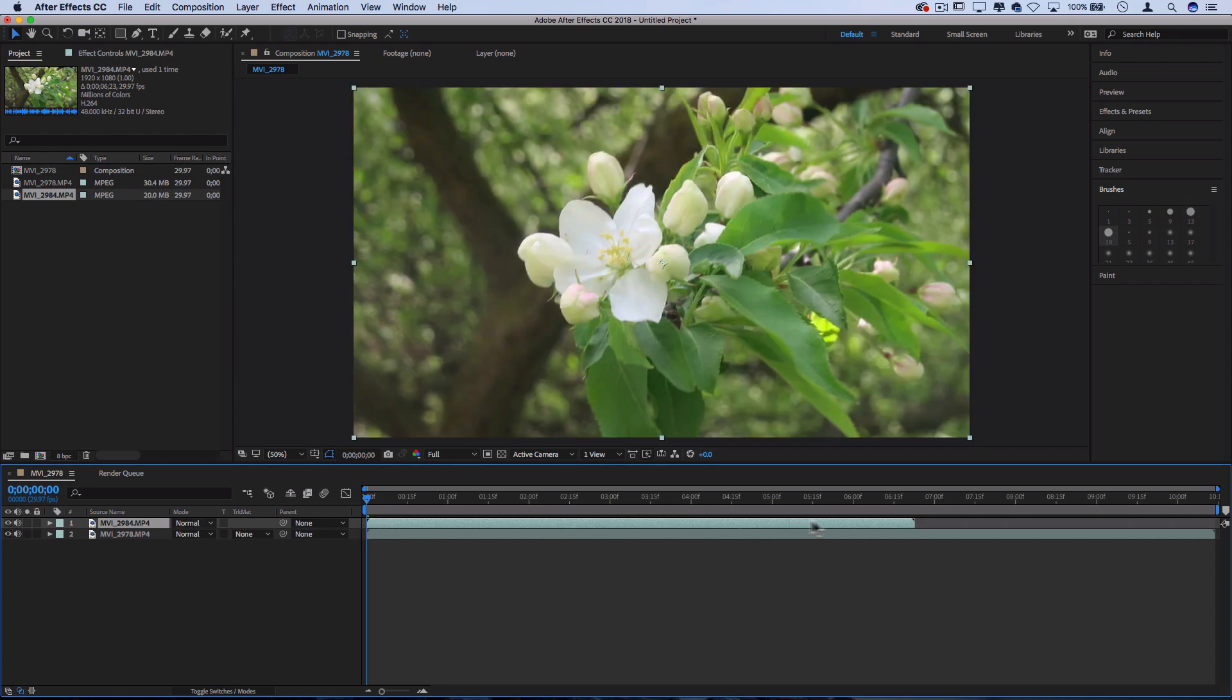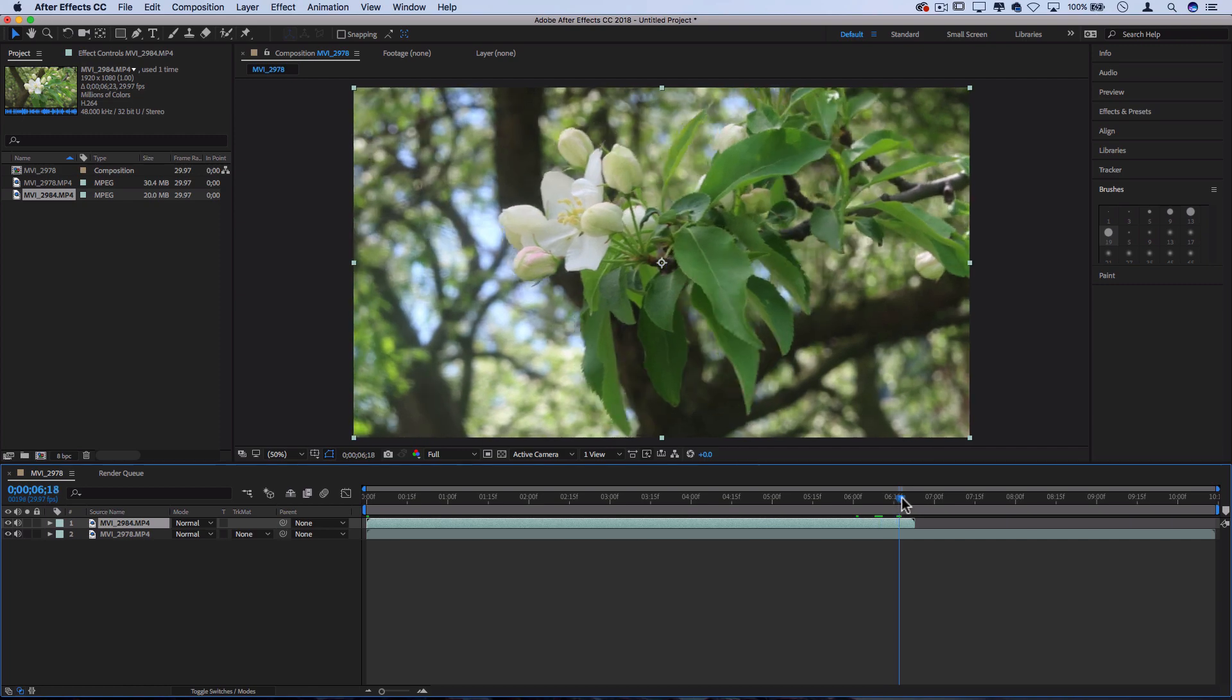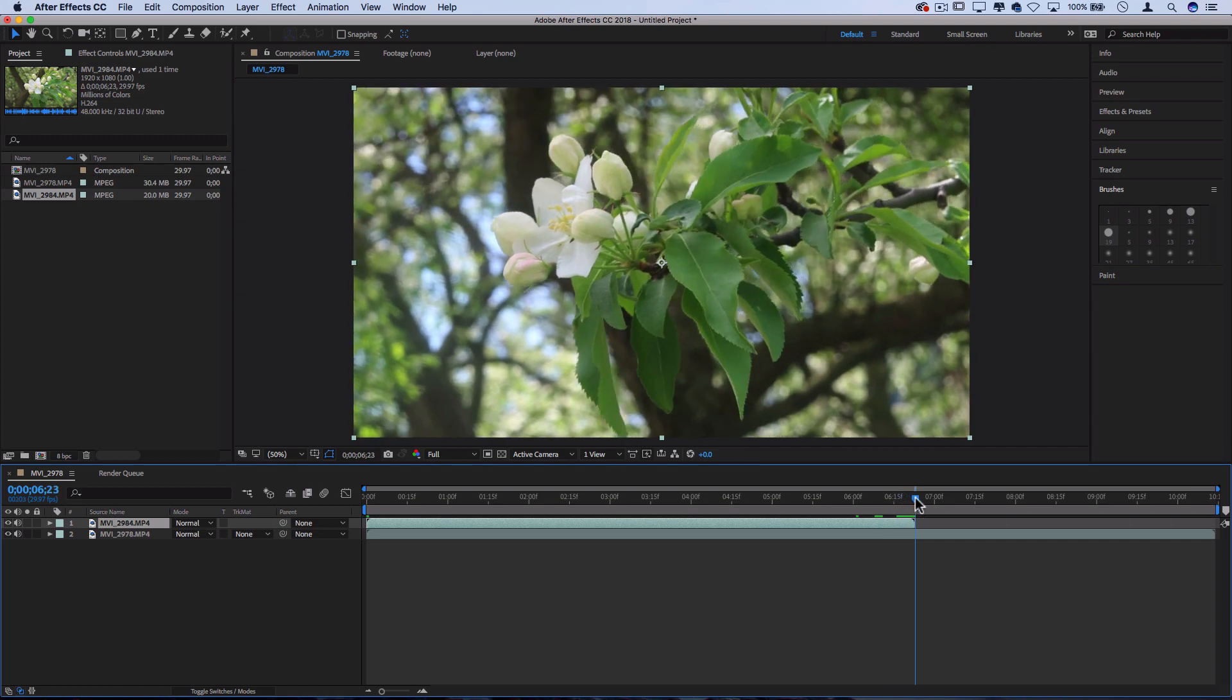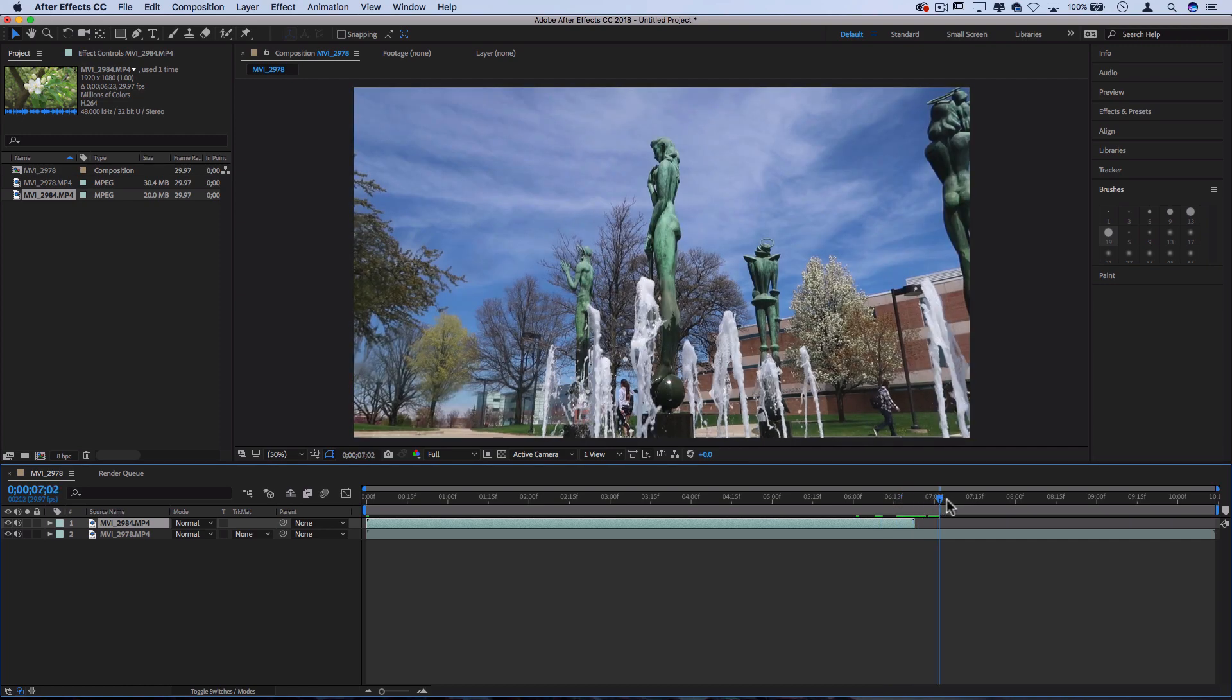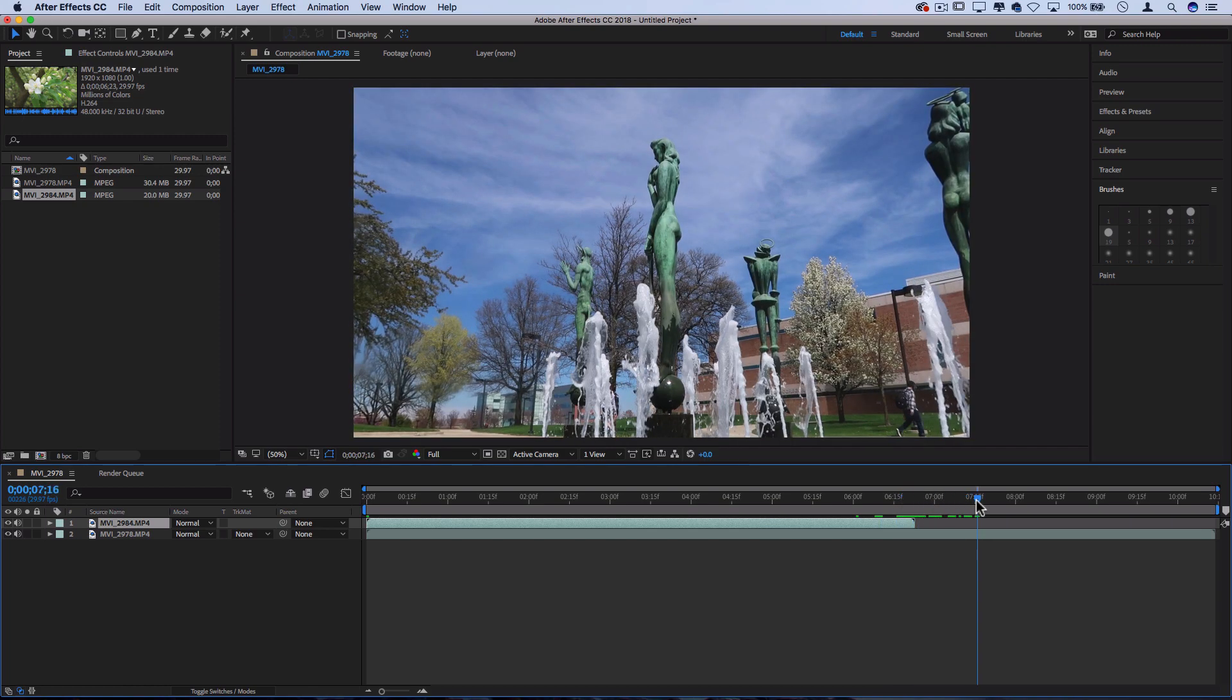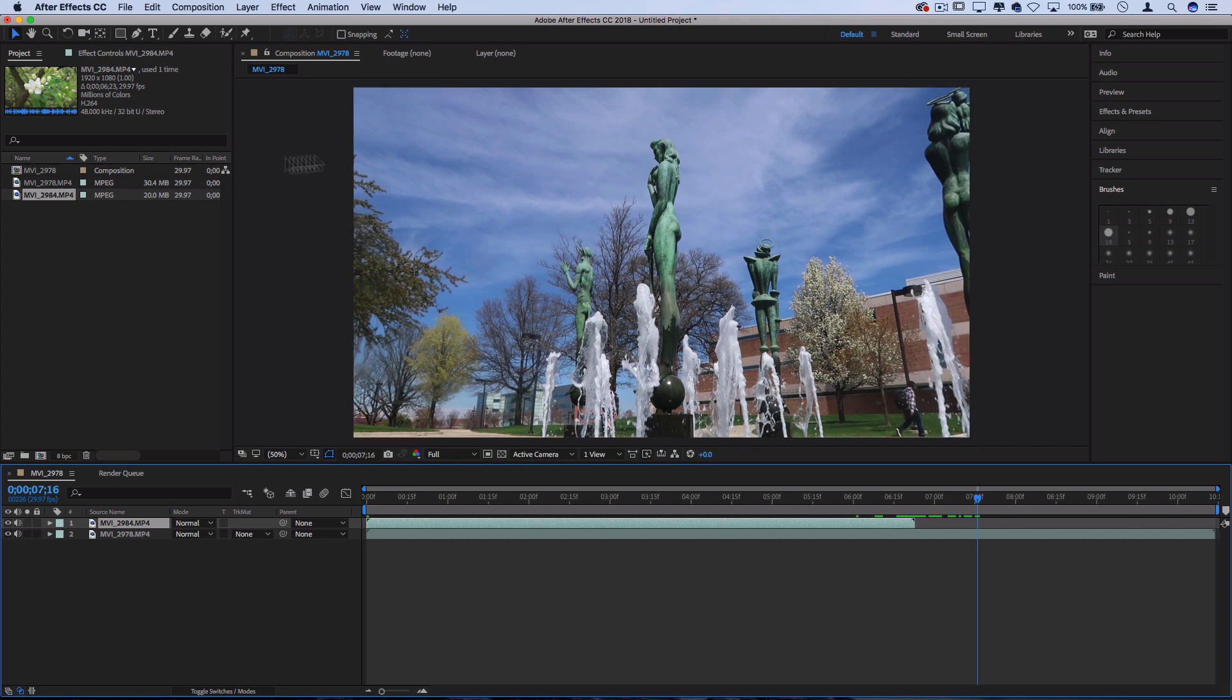This little green line shows how long this clip is. So this clip of the flower happens to only be about seven seconds, whereas the clip of the statues and water fountain happens to be a little bit longer. And also notice when I created the composition, just by dragging the clip in, it makes the composition only as long as that clip automatically.